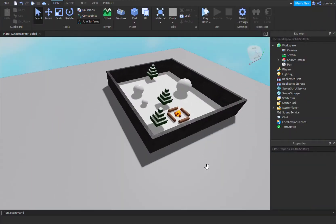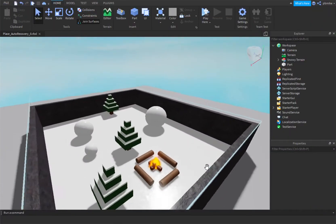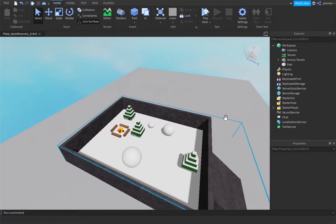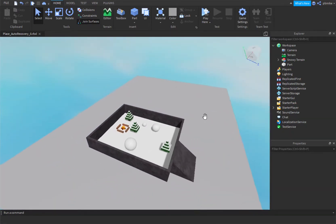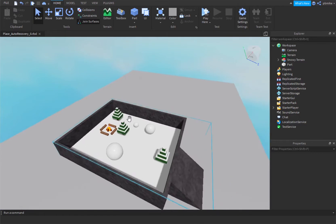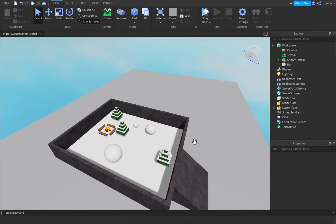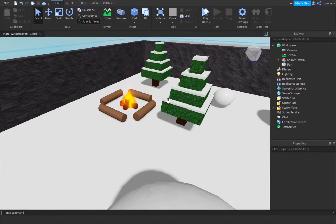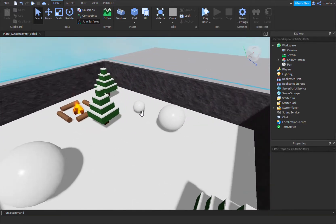Alright, to start us off here, I put in this little snowy terrain, and I also put that back there. Ignore that, just for a little issue with the terrain.